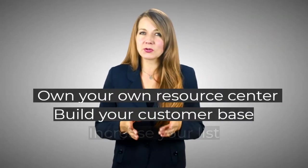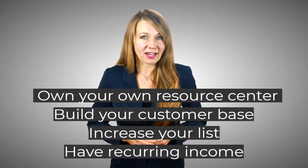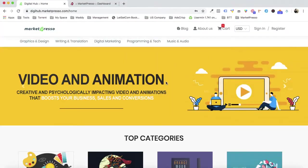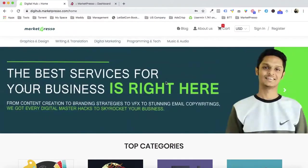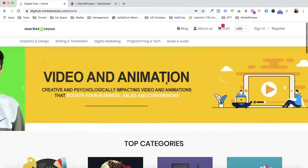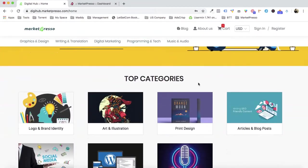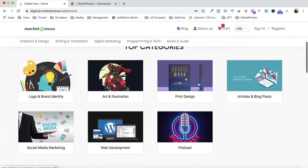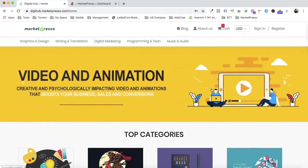Would you like to own your own resource center, build a customer base, increase your list, and have recurring income? This is a demo video for Market Pursue. In just a few seconds, I'm going to create a good-looking marketplace right in front of you, just like this one, with your banner image and categories.